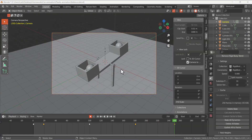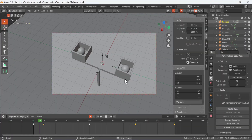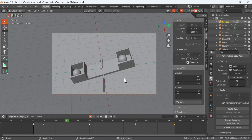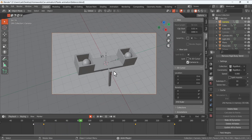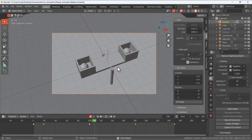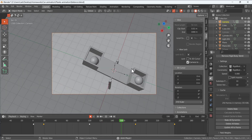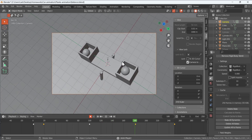We are going to use the rigid body physics and make this animation. We will model these objects and then simply use the rigid body physics to design this animation.